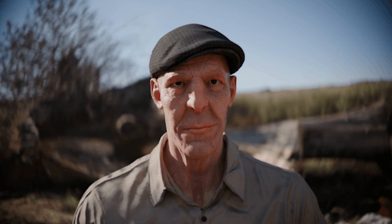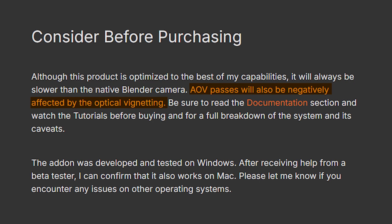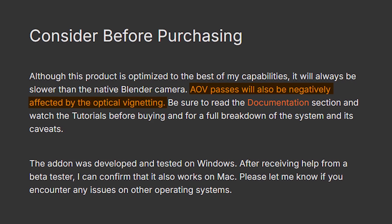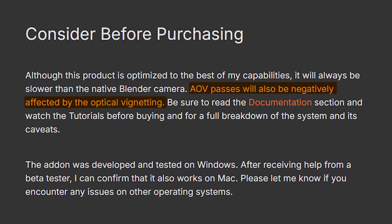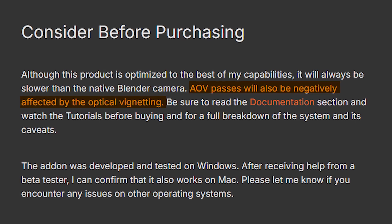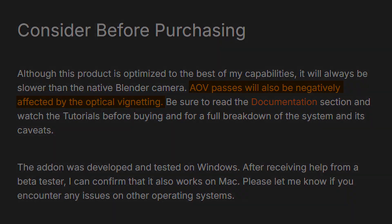Also, while the optical vignetting feature works wonderfully, it's important to note that AOV passes like depth and mist can be a bit tricky to render correctly with vignetting applied.